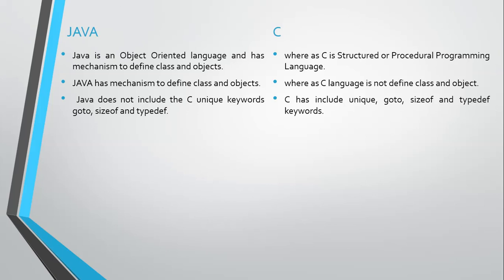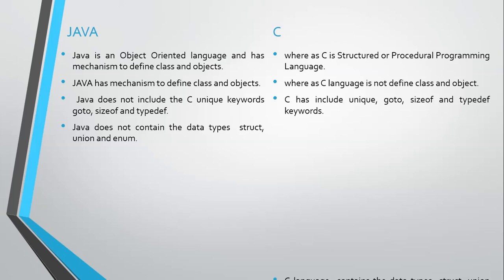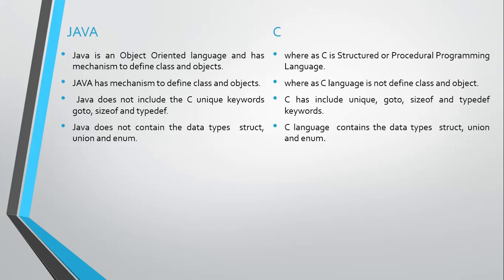Java does not contain the data types struct, union, and enum. C language contains the data types struct, union, and enum.